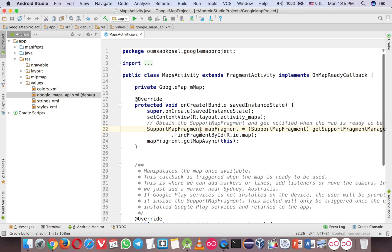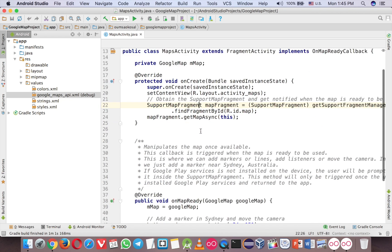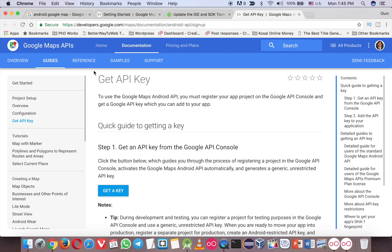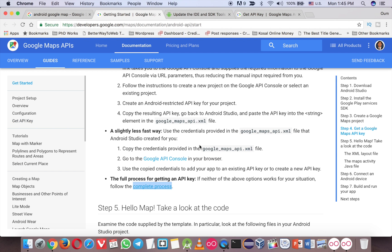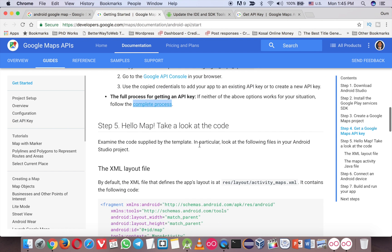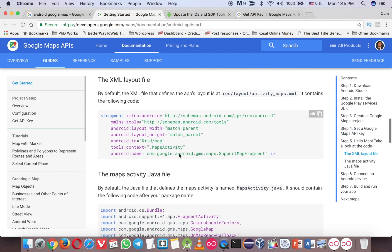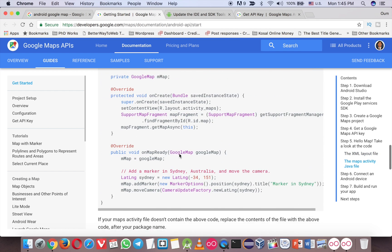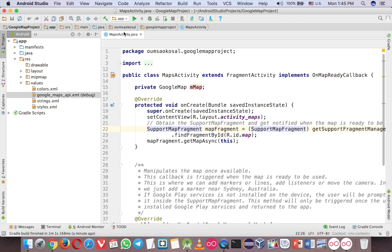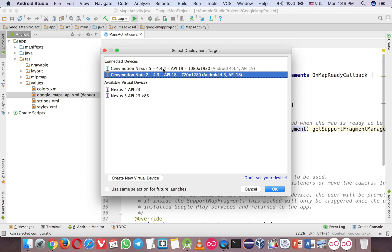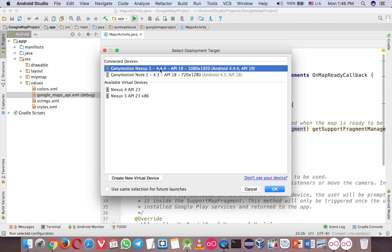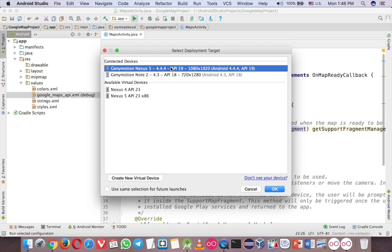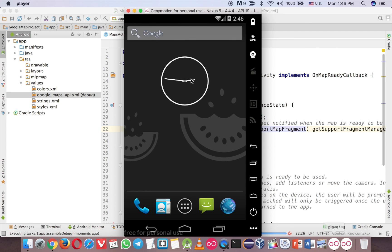So you don't have to do anything, just run it. And let me go back to the material here. I think so, you don't have to do anything, so run it. Now I have two emulators. This one, the 4.4, I don't have the play service.